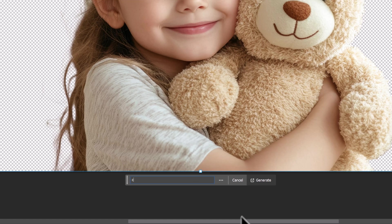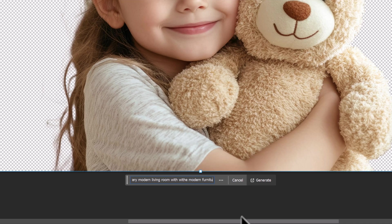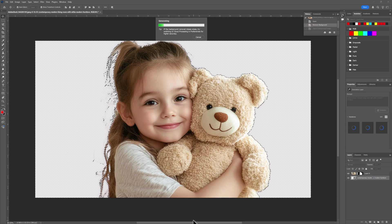And we're going to type in contemporary, contemporary if I could spell it right. Contemporary, modern living room with white modern furniture. And we're going to generate that.